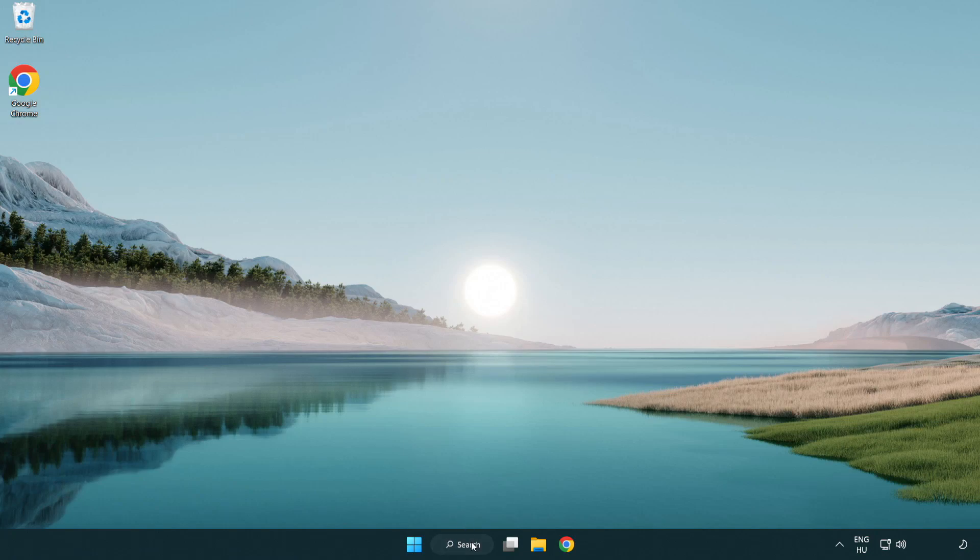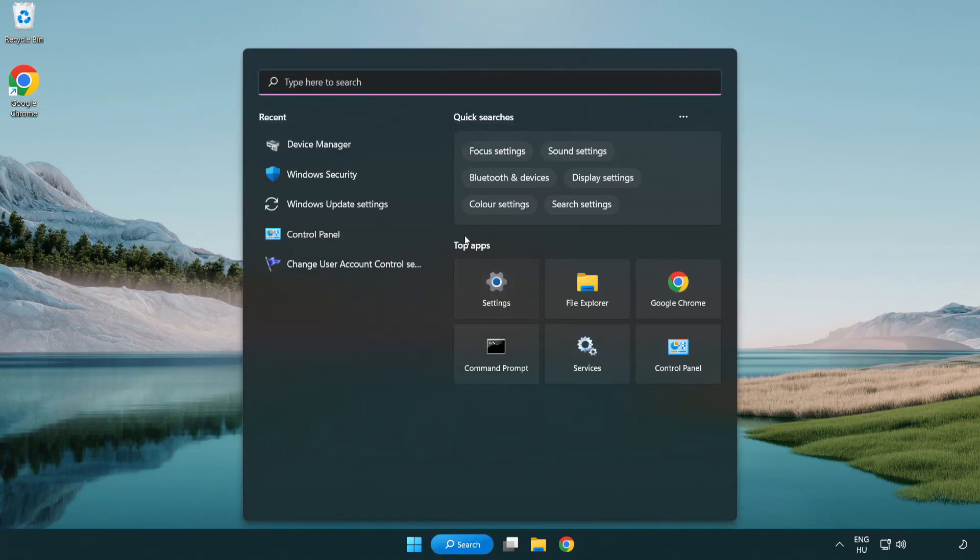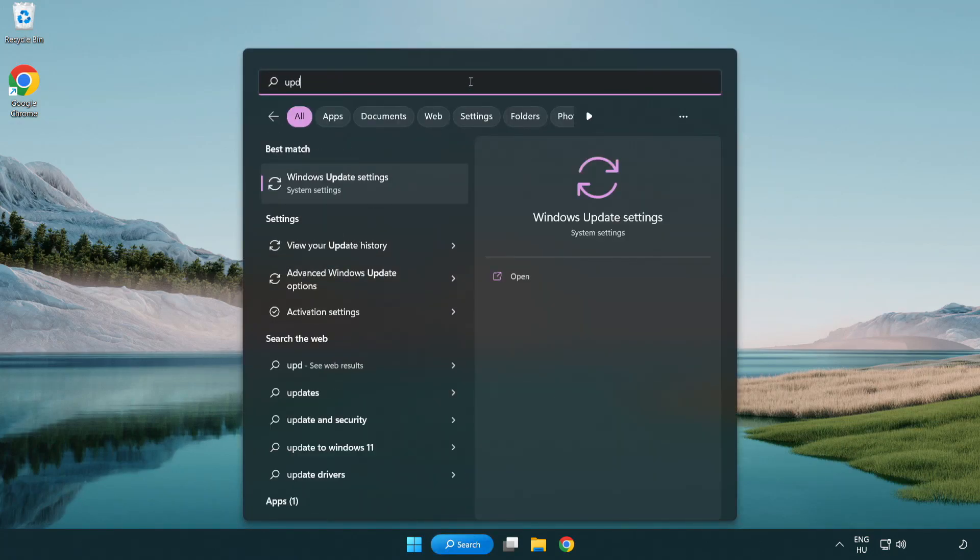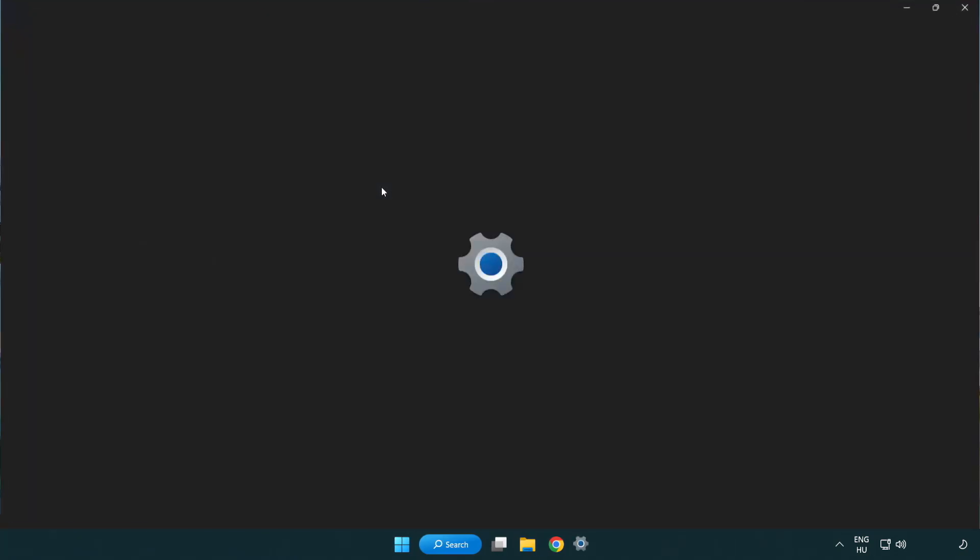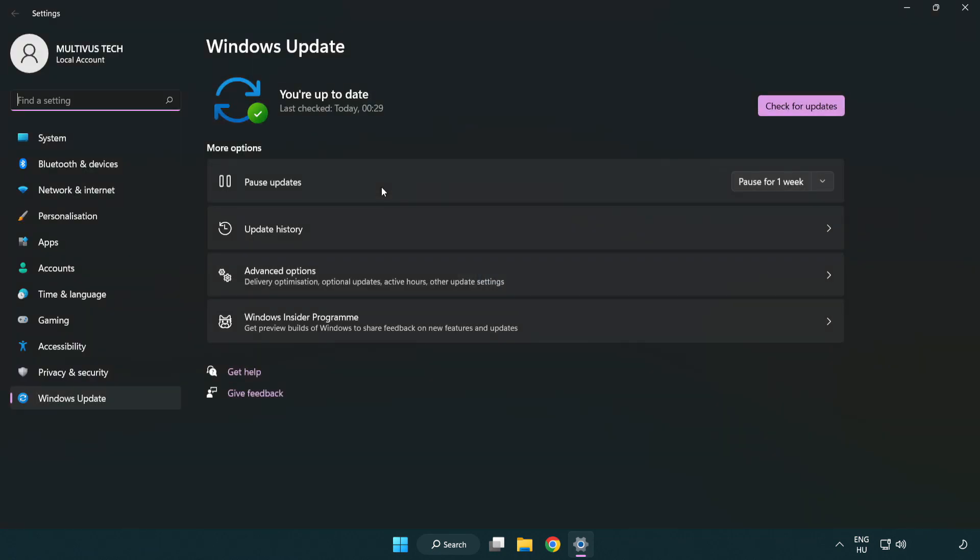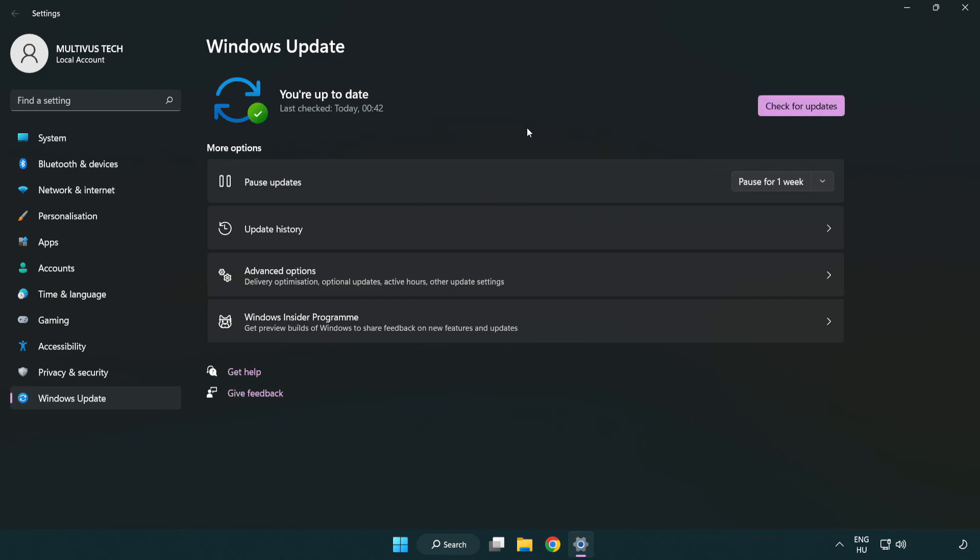Click search bar and type update. Click Windows update settings. Click check for updates. After completed, click close.